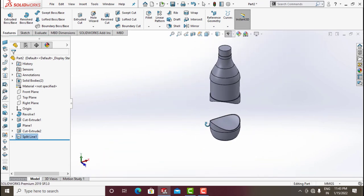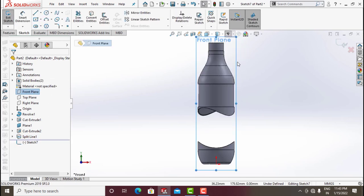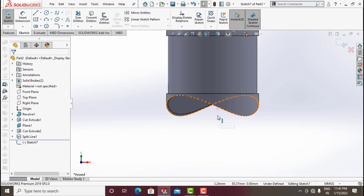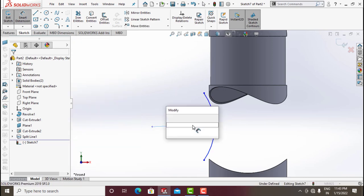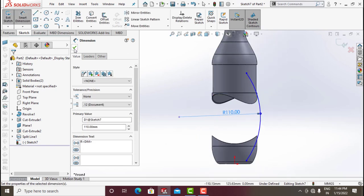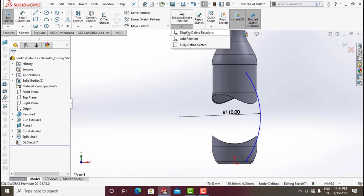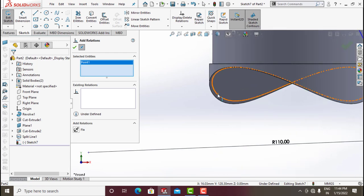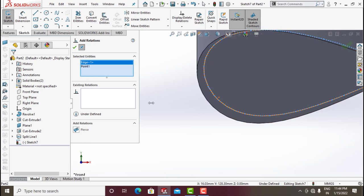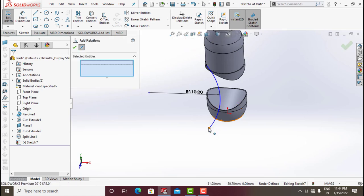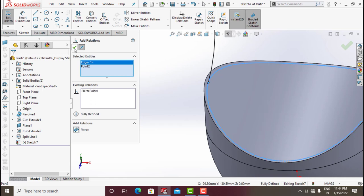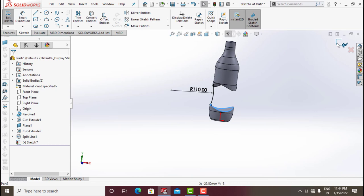Go to Front Plane, go for Sketch, make it normal. Draw a Three-Point Arc from here to here and give dimension around 110. Go for Add Relation, click on this point, hover over this curve, click Pierce and click OK. Same thing here — Add Relation, click this point and this curve, click Pierce and click OK. Exit Sketch — these are guide curves for the loft option.